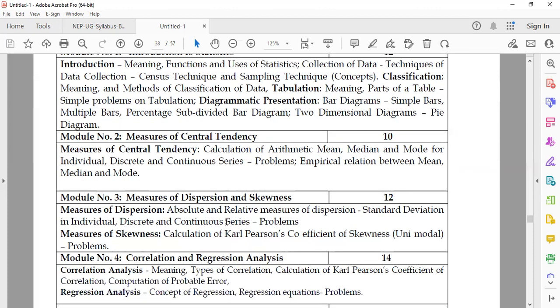Module 2 is titled Measures of Central Tendency. In this, students will study the meaning, definition, and calculation of the arithmetic mean, median, and mode for individual, discrete, and continuous series of data, along with the empirical relationship between mean, median, and mode.